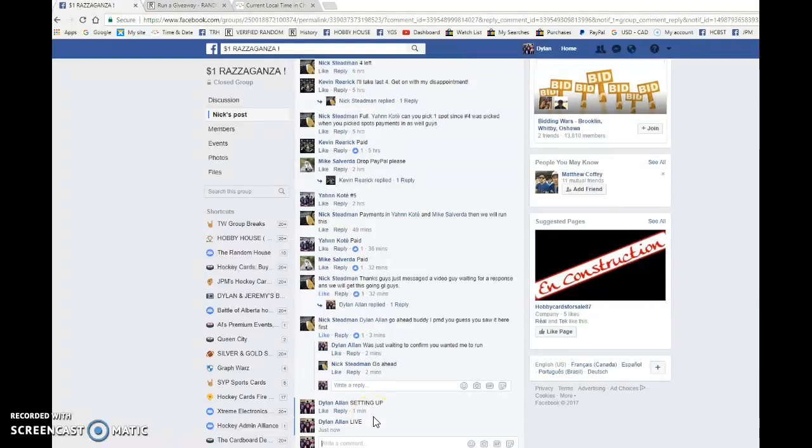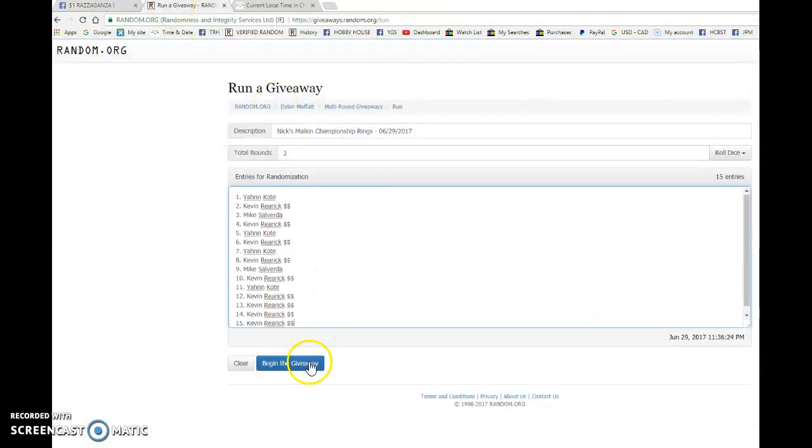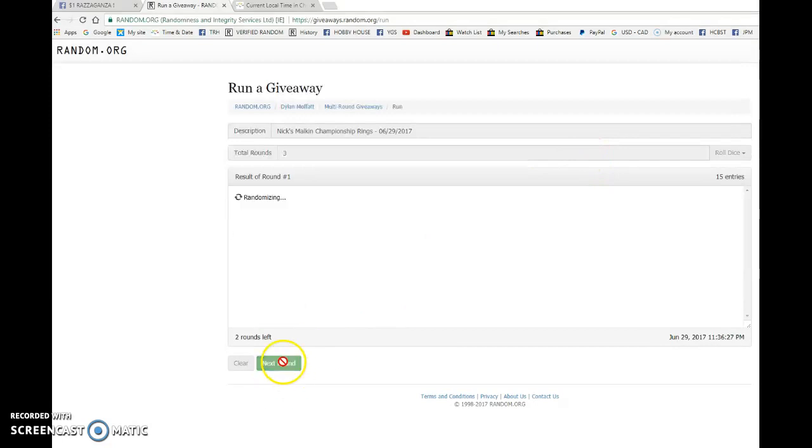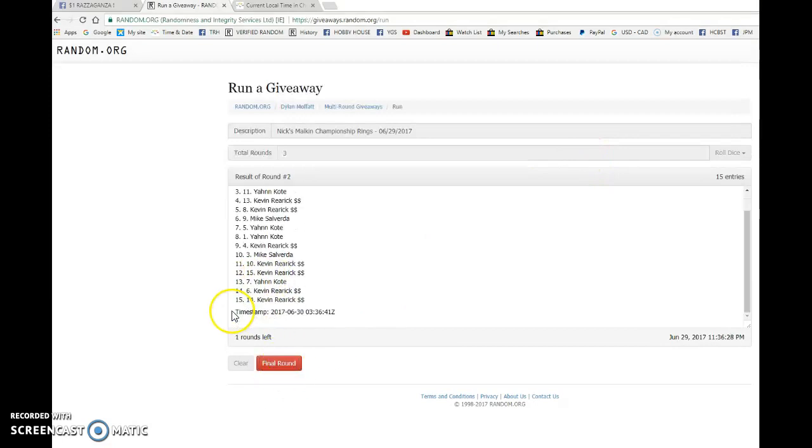Good luck to you all. We're going to go live, bring this to random.org and begin the giveaway. Good luck to you all. Kevin after one. Kevin after two.